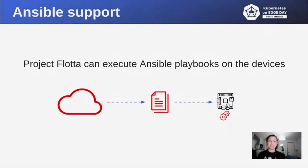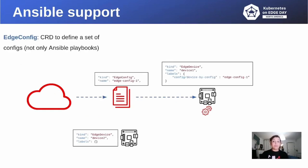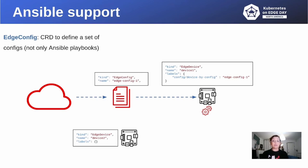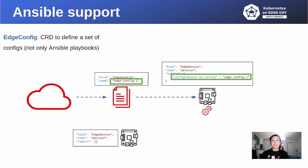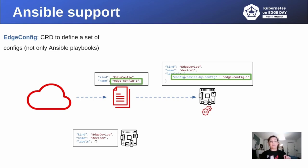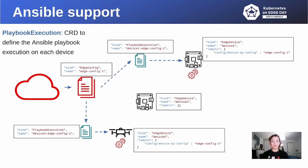Another feature of the project Flota is to run Ansible playbooks on the device. First, we need to define an edge config CR. An edge config CR allows to specify some configuration, potentially not only Ansible playbooks, to apply to the device. We also need to assign a label to the edge config CR to specify on which device we want to run the Ansible playbook. To be honest, things are a little bit more complicated under the hood.